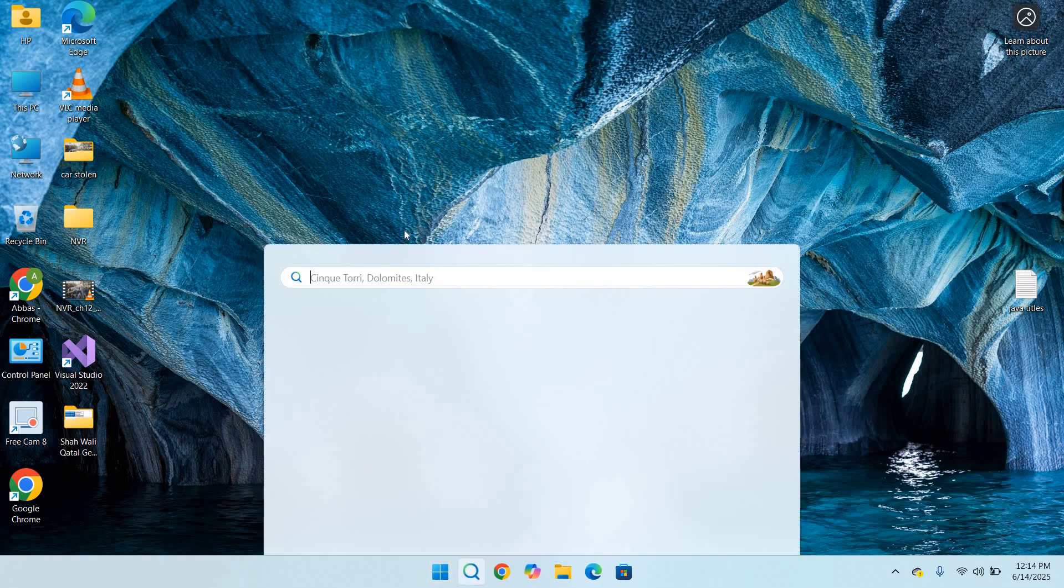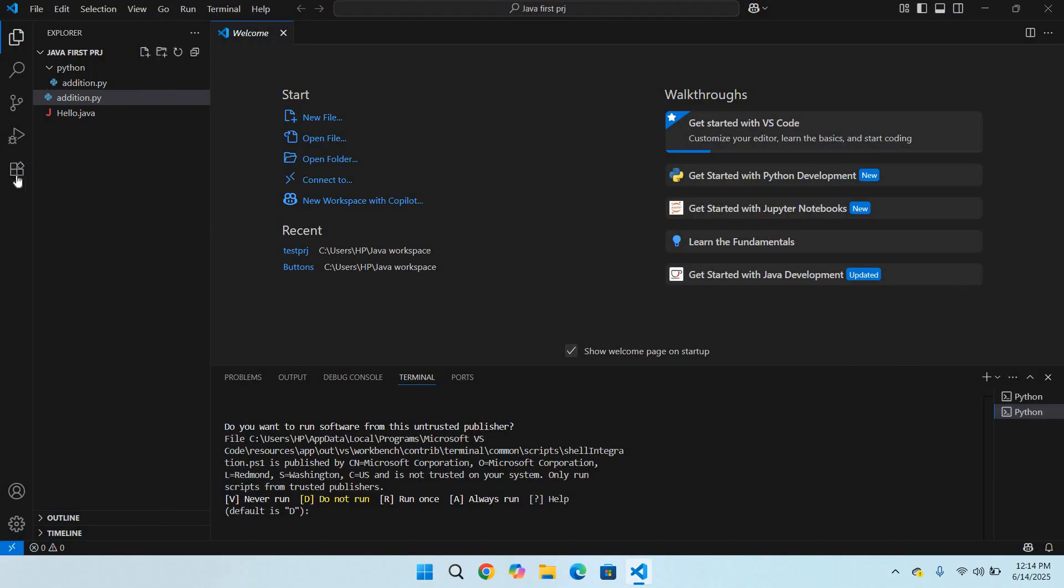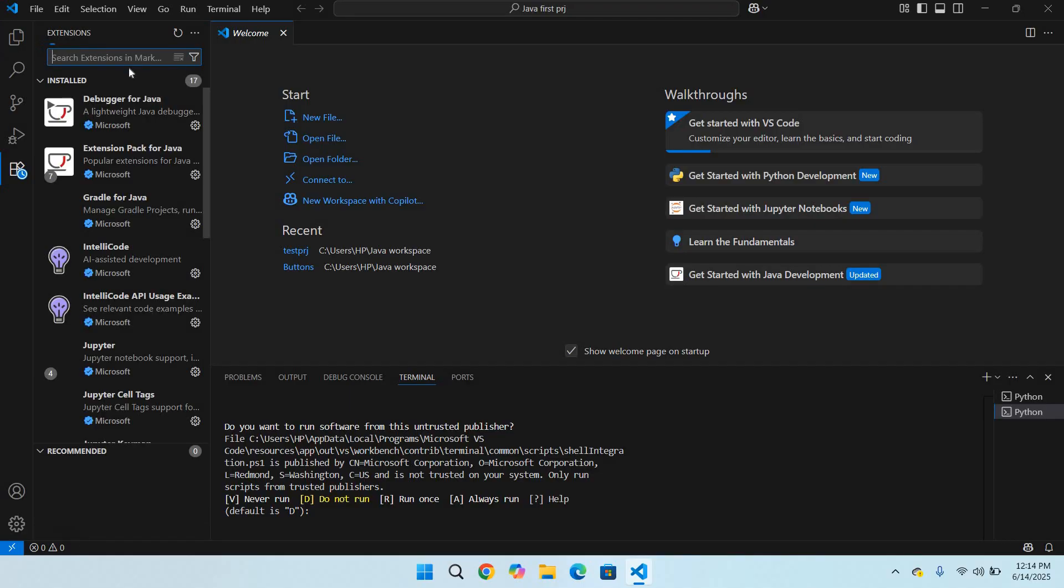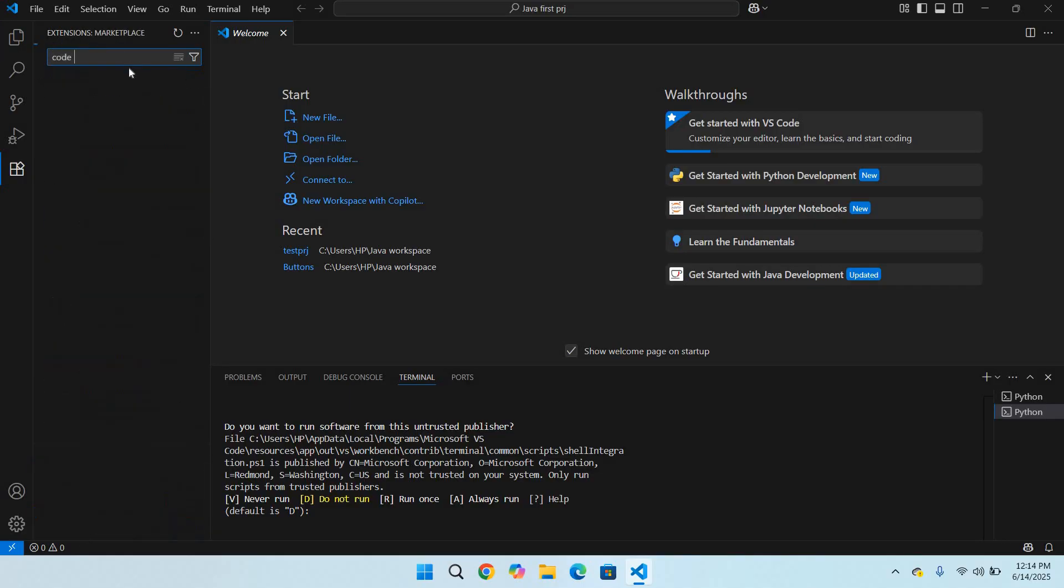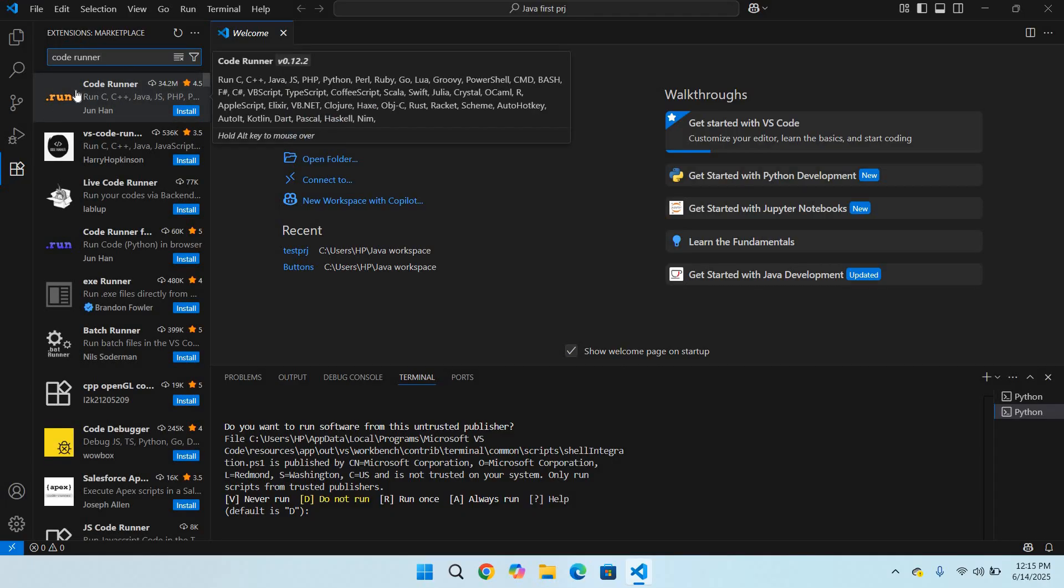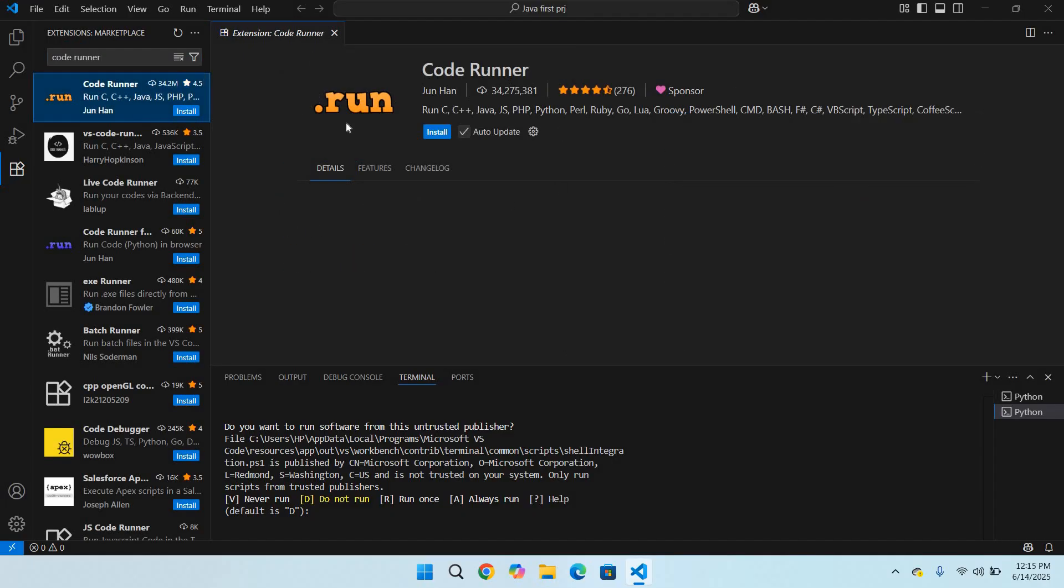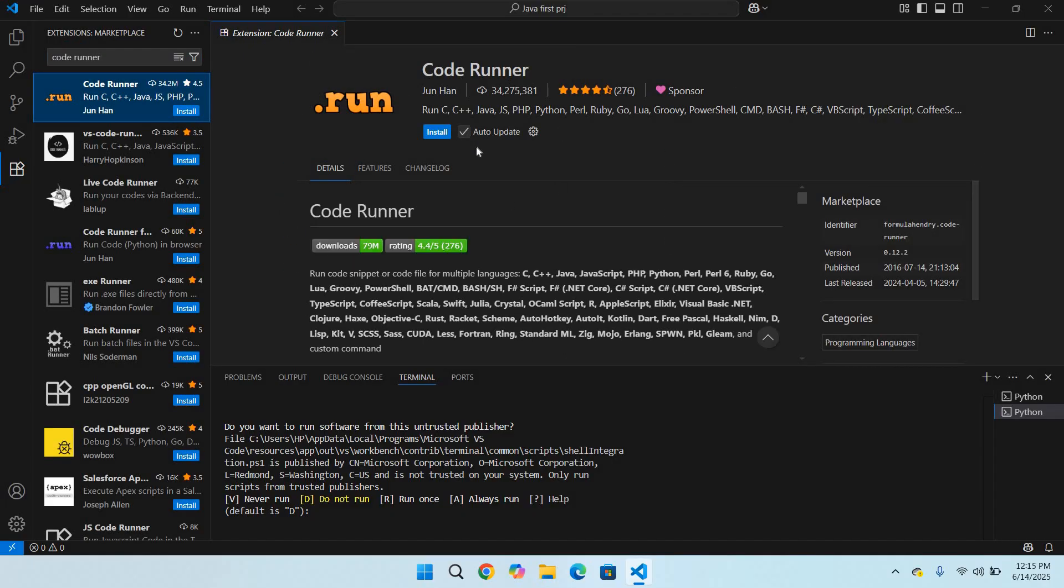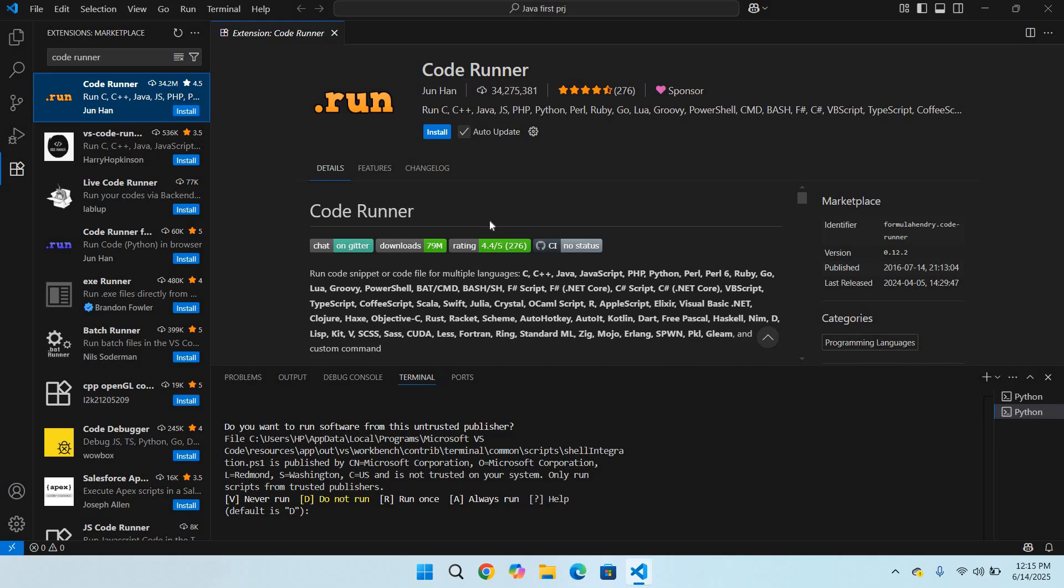First we will go to Visual Studio Code, then to the extensions tab. Here we will search for Code Runner. This is the first one. Code Runner extension helps you in running programs of different programming languages, so I'll install this.